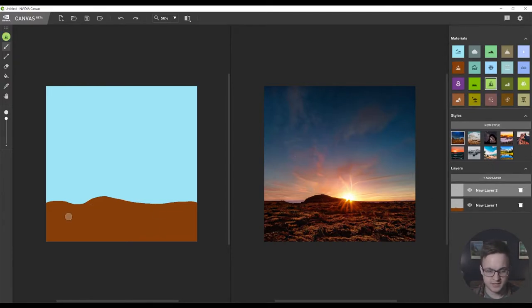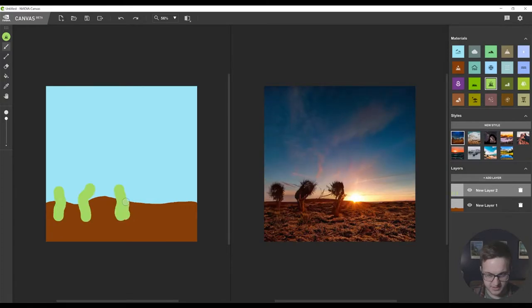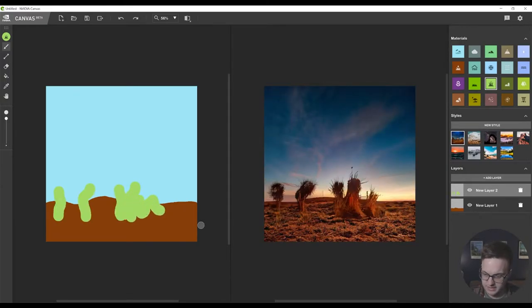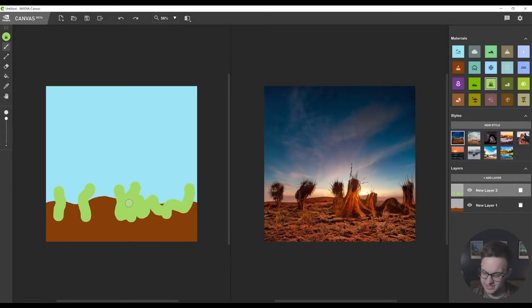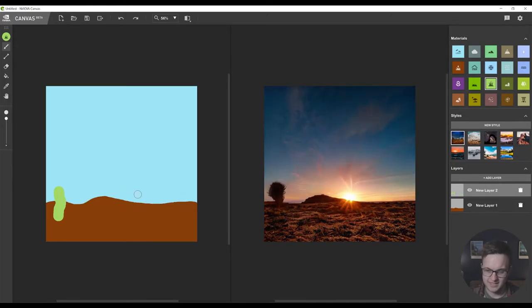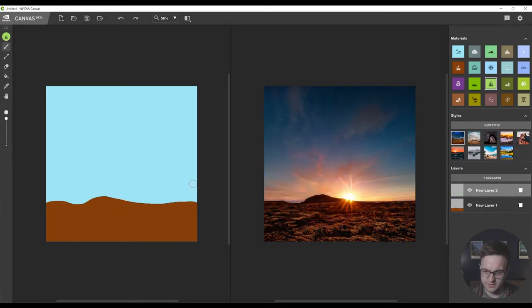And then if we make a new layer, let's get some straw. So it's turning this into some sort of Australian kind of desert. I don't really like that, let's undo that.